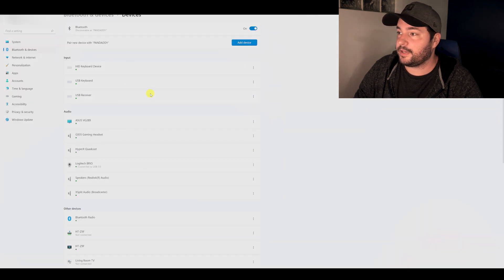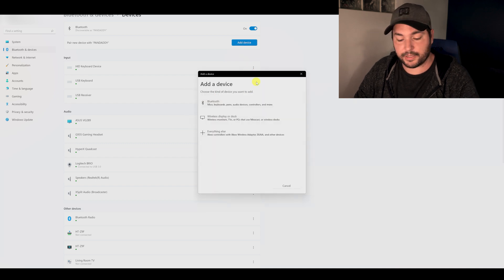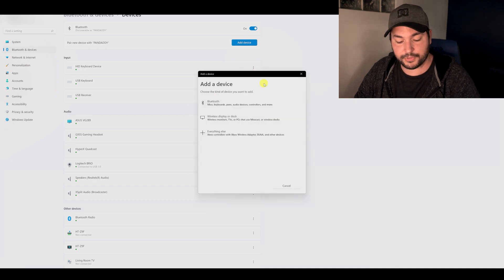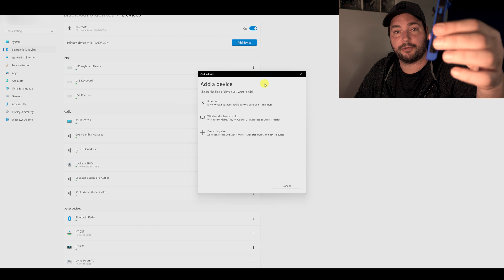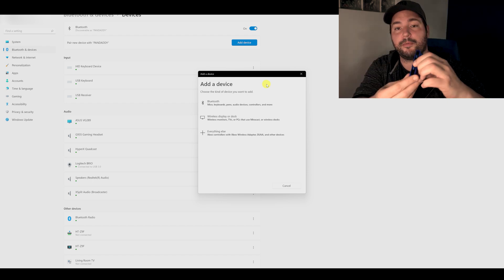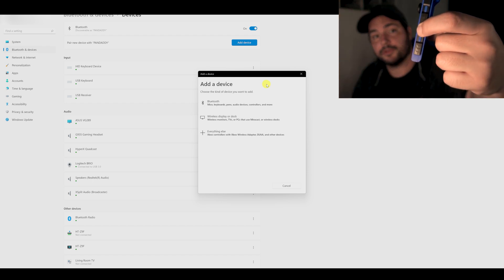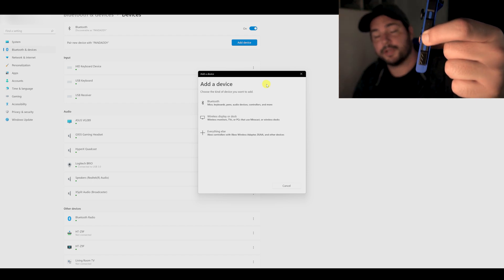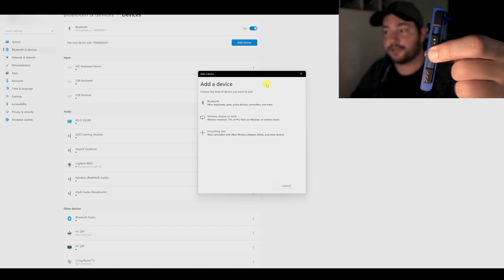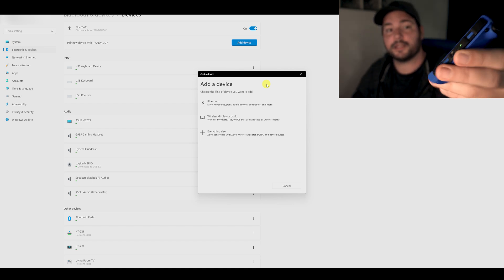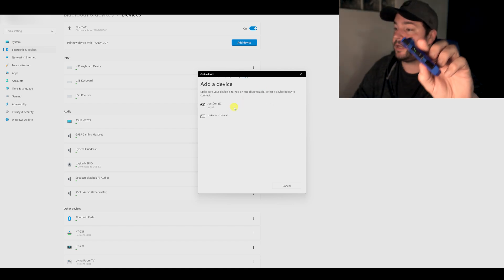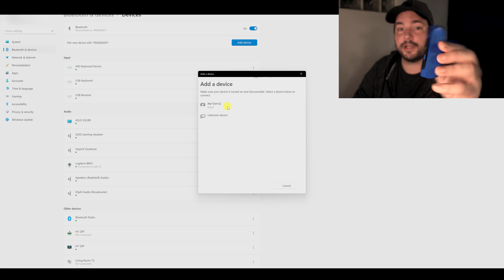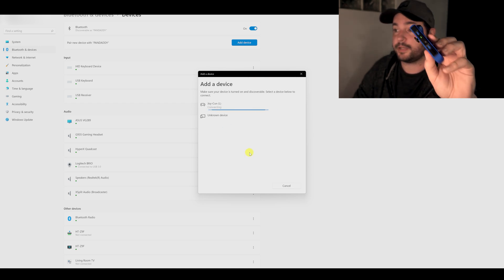Then you arrive here, you click on add device and then I will put my left Joy-Con into pairing mode. So I remain pushed on the button in the middle between the SL and SR. It will start blinking and then I click on Bluetooth here and I have the Joy-Con left appearing here. I click on it and it connects.